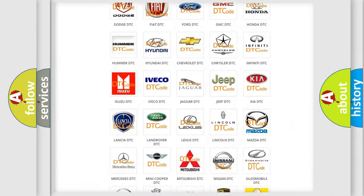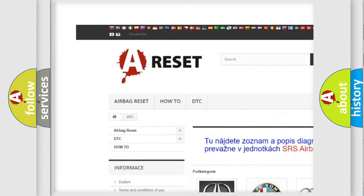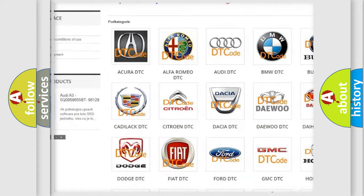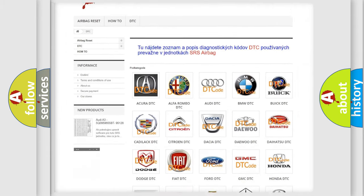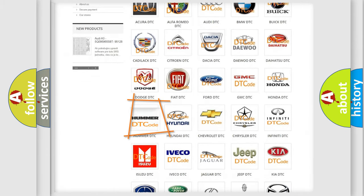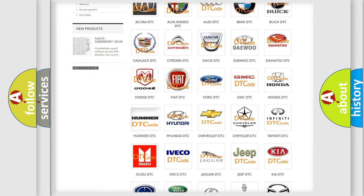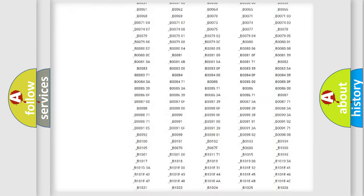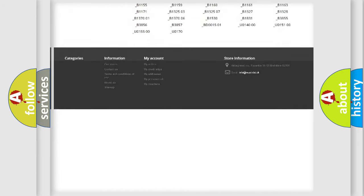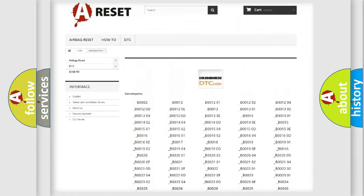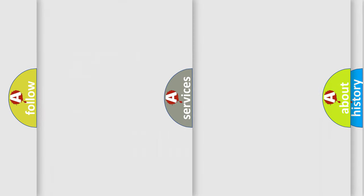Our website airbagreset.sk produces useful videos for you. You do not have to go through the OBD2 protocol anymore to know how to troubleshoot any car breakdown. You will find all the diagnostic codes that can be diagnosed in any vehicle, and also many other useful things.